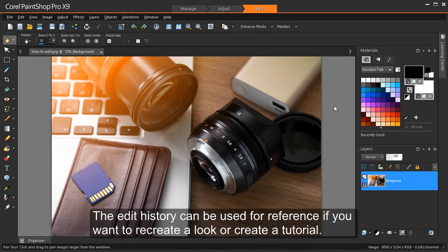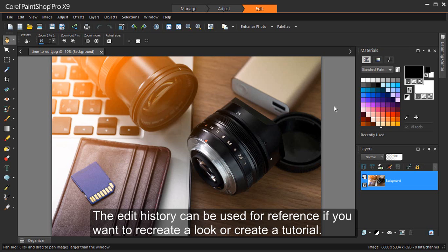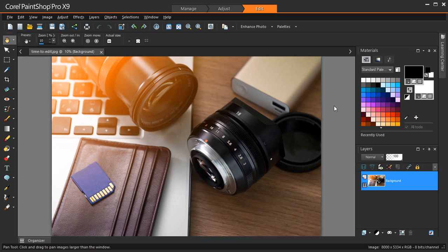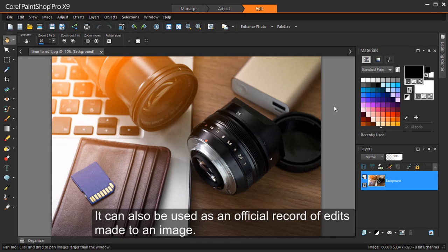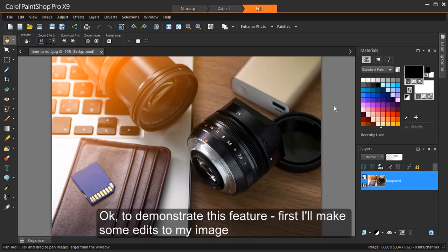The edit history can be used for reference if you want to recreate a look or create a tutorial. It can also be used as an official record of edits made to an image. Okay, to demonstrate this feature, first I'll make some edits to my image.